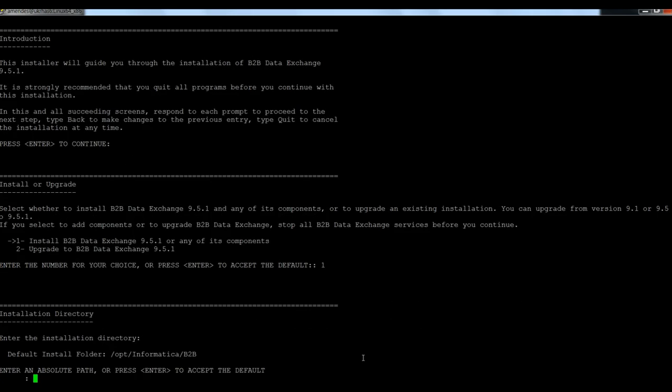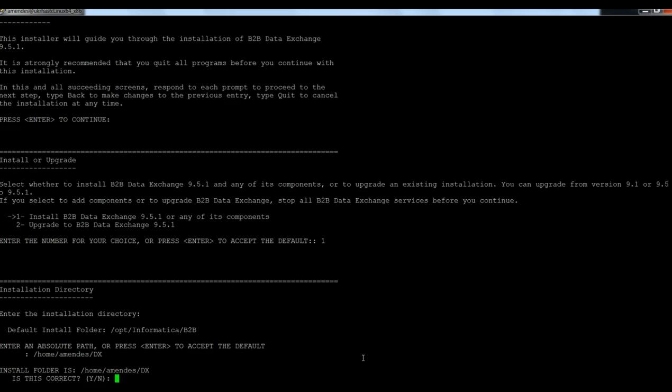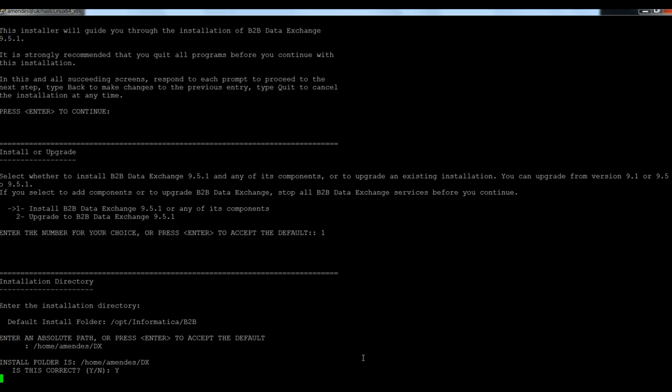What is going to be my directory to install the DataExchange? It's going to be home. Yes, this is the right location.